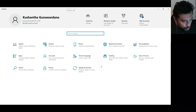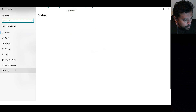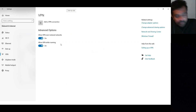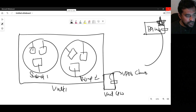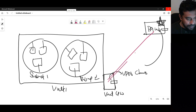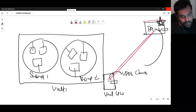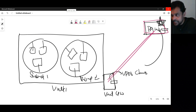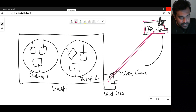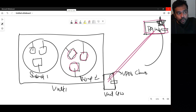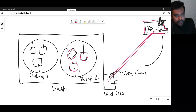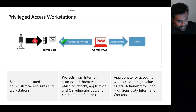Once the VPN client is installed, going to the network settings will show the VPN connection. Just by clicking on it, you can establish VPN connectivity. Once connected, from this Privileged Access Workstation you can securely access the virtual machines in the VNet.